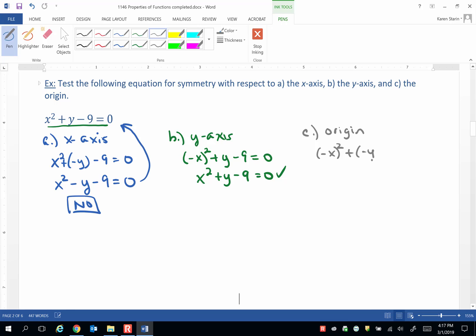Because we've done both of these simplifications. (-x)² does become x², but plus a negative y becomes minus y.